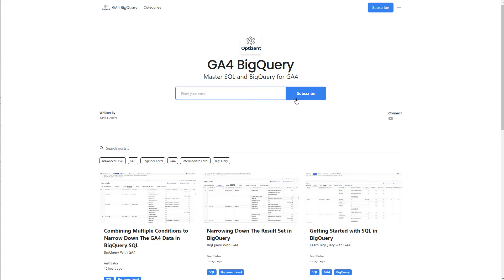Even if you have no idea about what BigQuery is, these links will help you understand BigQuery, how it relates to GA4, and how to get started so that you can send GA4 data over to BigQuery. Then you will get emails to help you learn the fundamentals of SQL, which is the language that you will need to interact with the data in BigQuery.